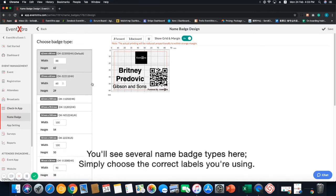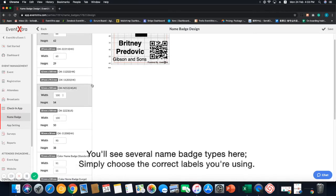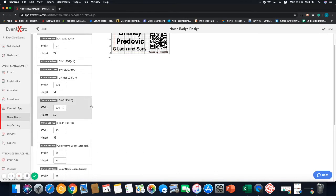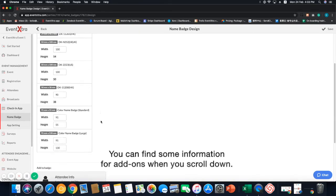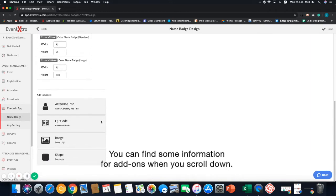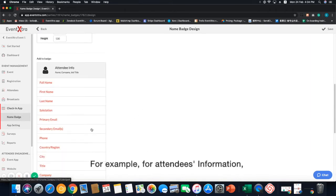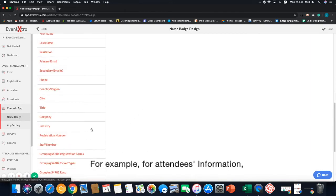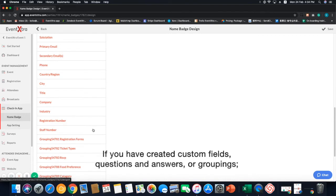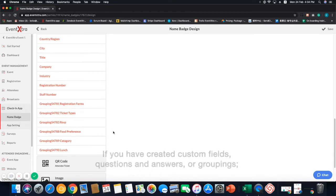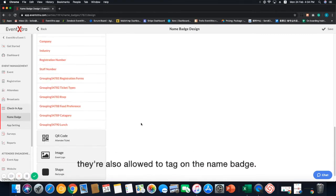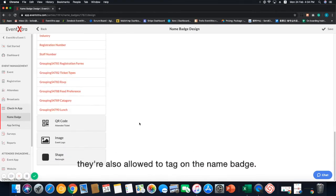You'll see several name badge types here. Simply choose the correct labels you're using. You can find some information for add-ons when you scroll down. For example, for attendees information, if you have created custom fields, questions and answers or gripping. There are also allowed to tag on the name badge.